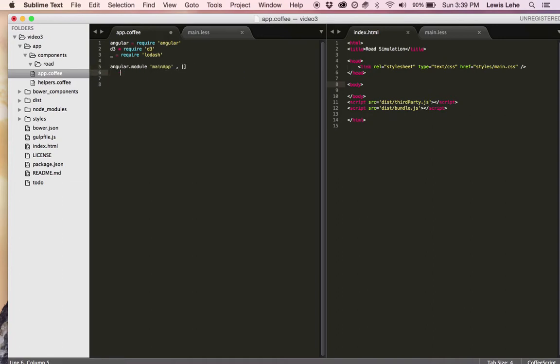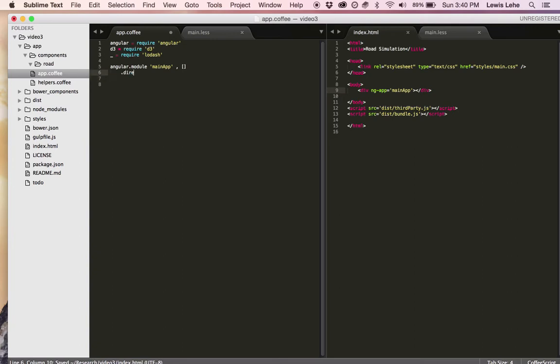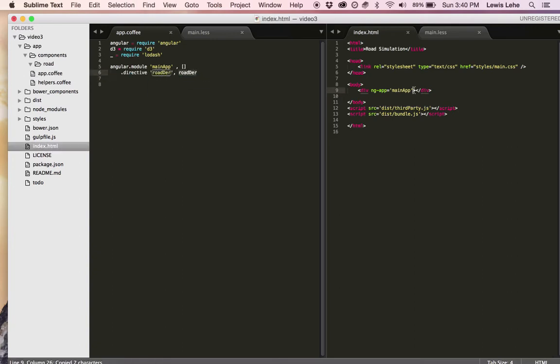The first thing that we're going to do is set up the Angular app, register everything, and we're going to call it main app, building a div that I'm registering the app on, and the next thing to do is make this little directive that is actually going to inject the template.